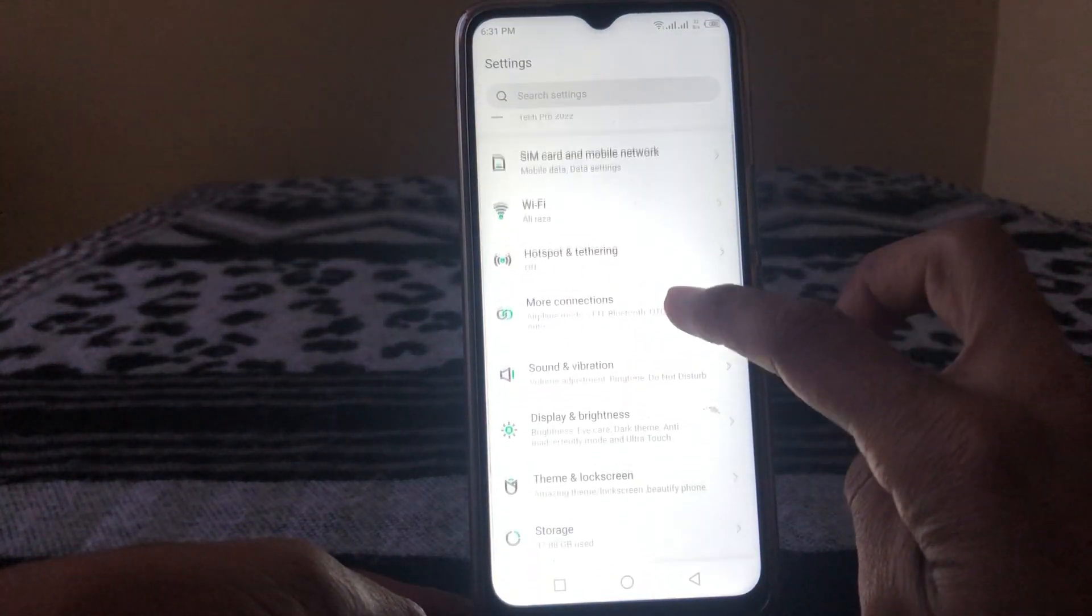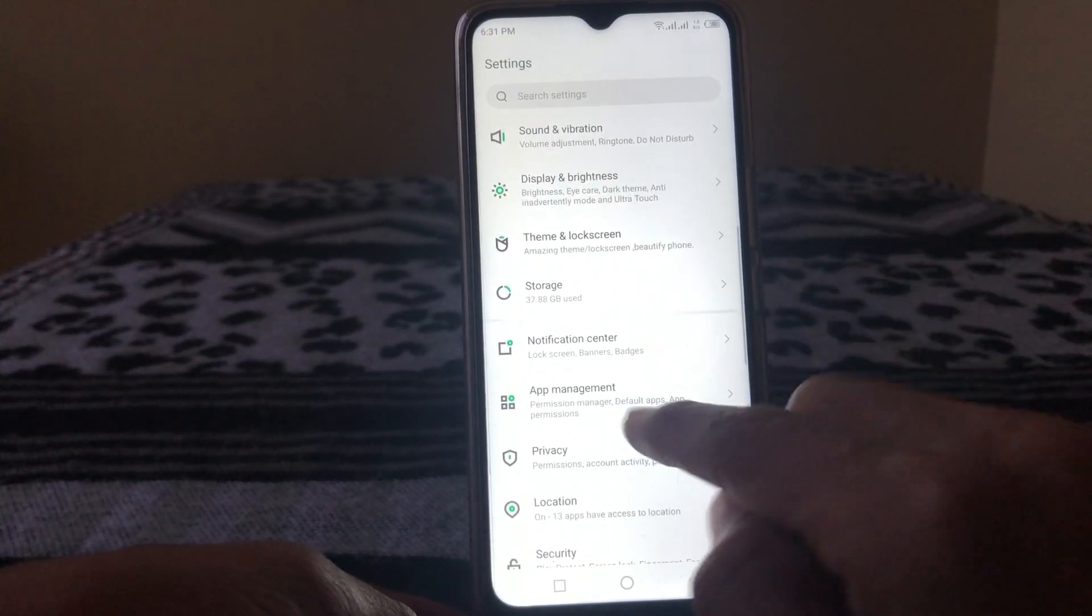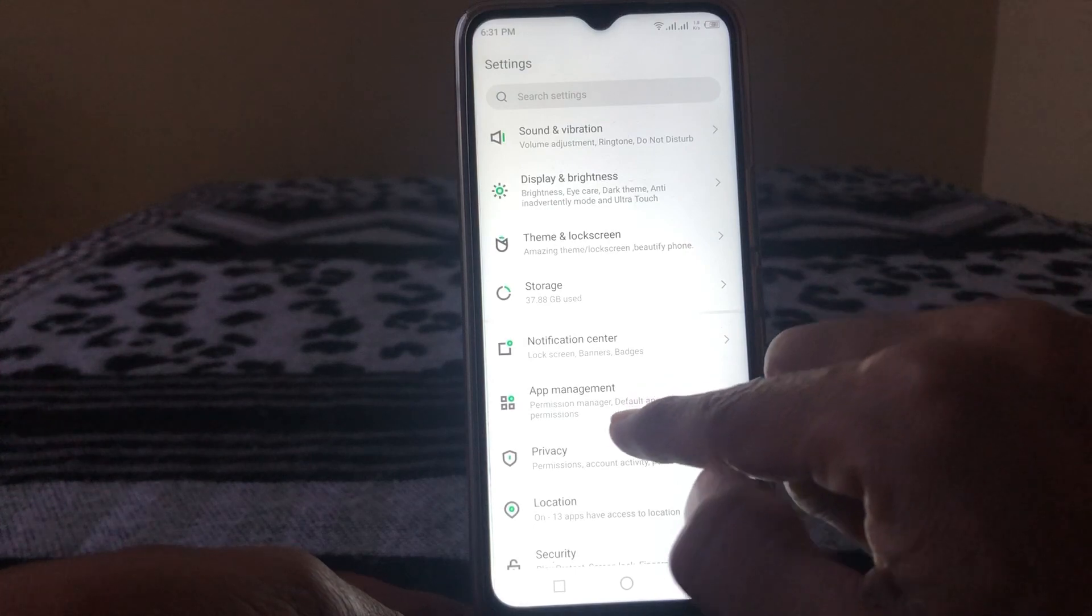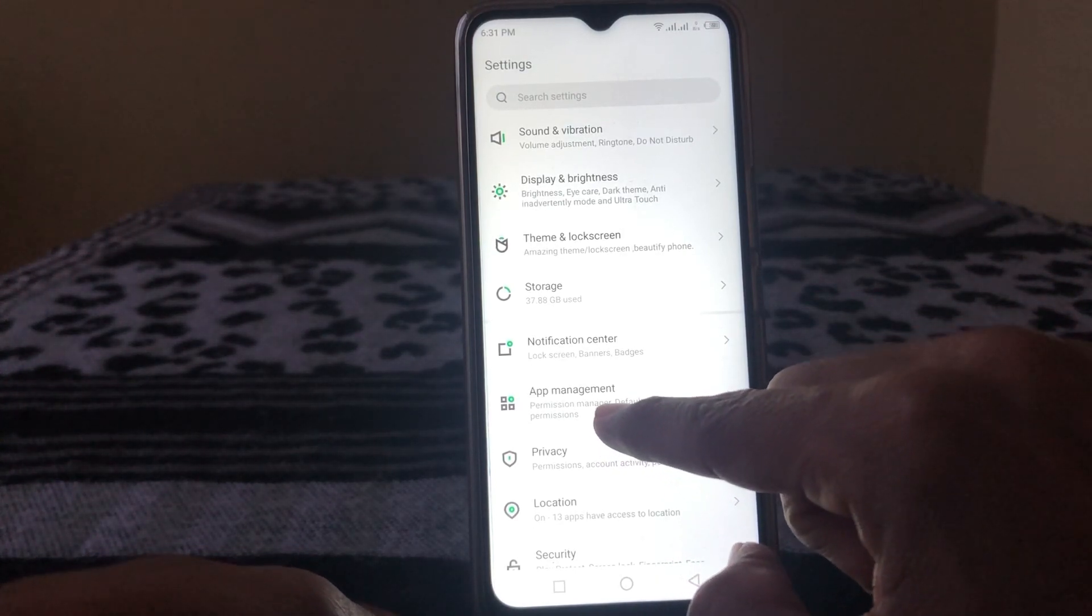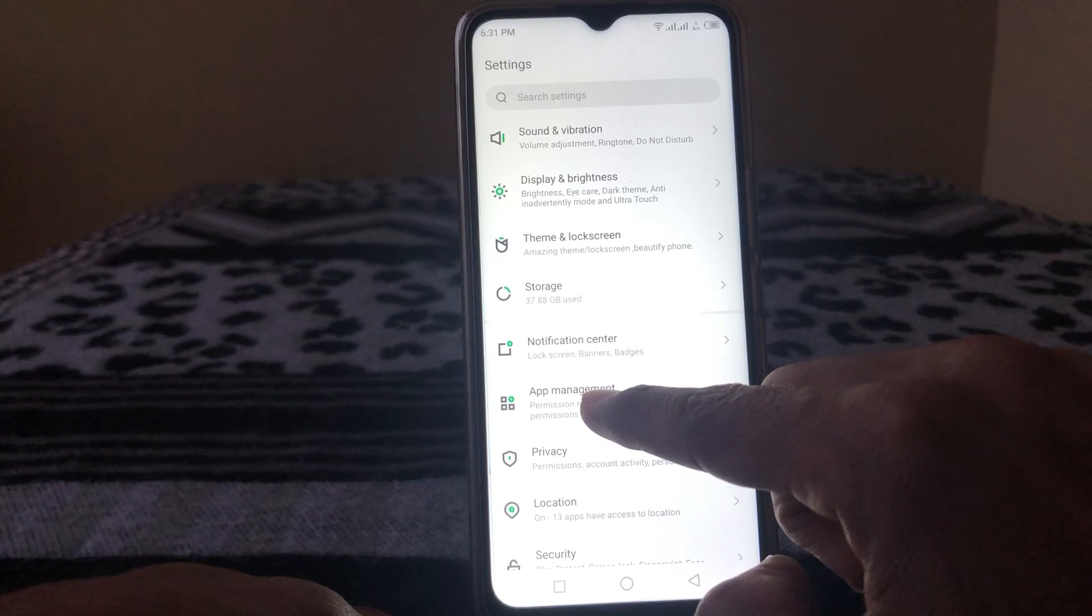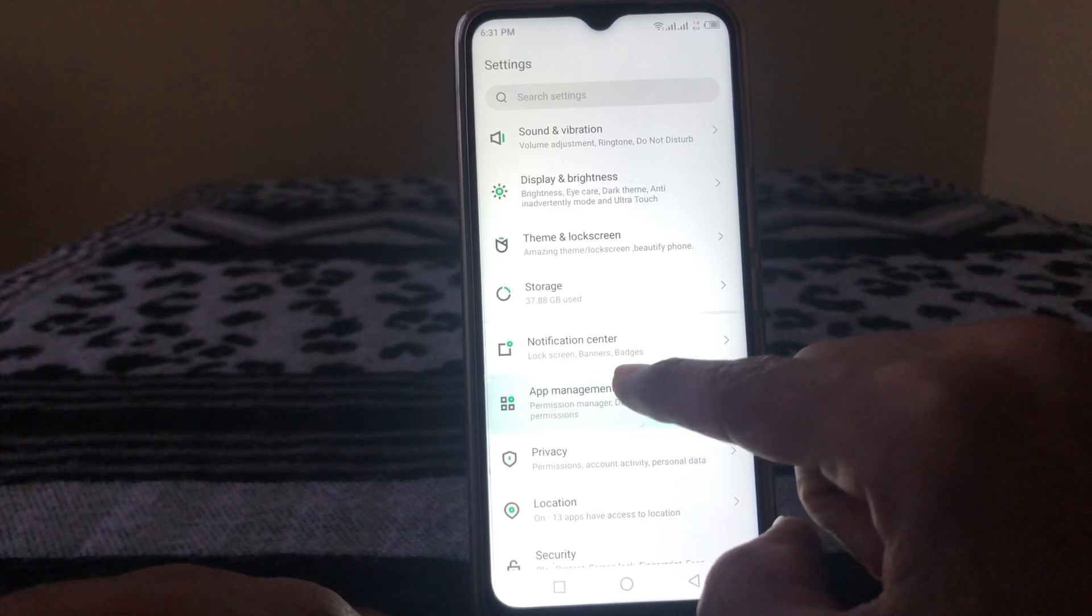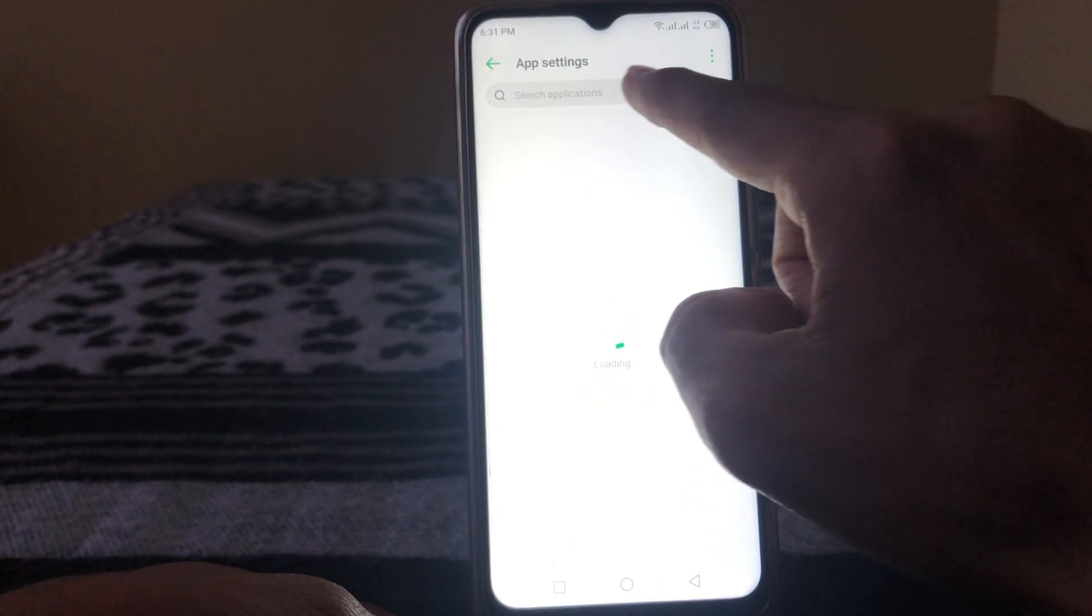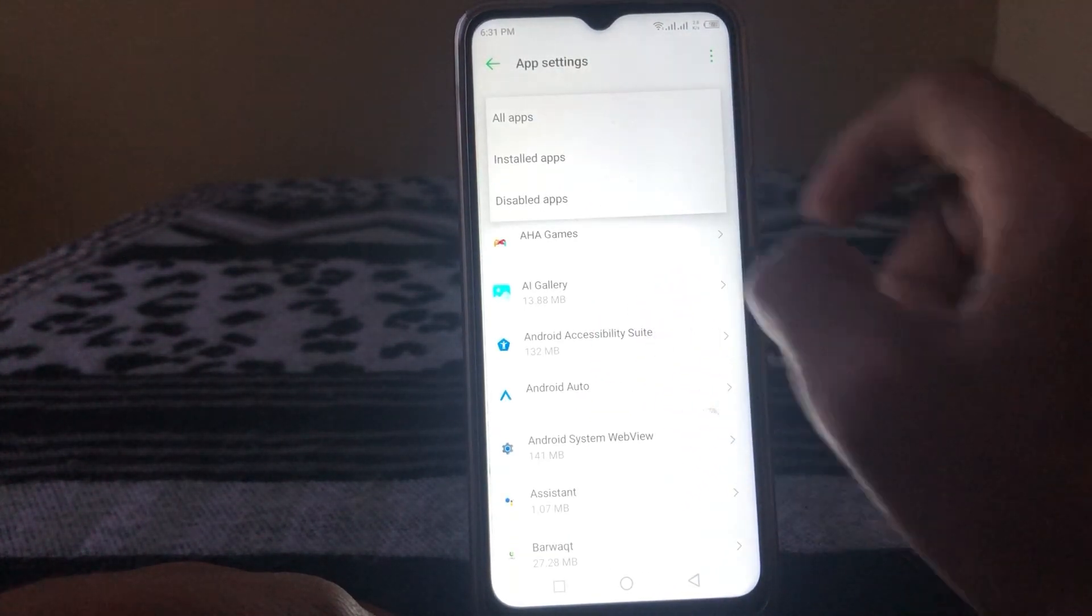Then what you have to do is simply open App Management from here. It's showing App Management in my mobile, so another mobile it's App Manager or something else. So tap on this, then tap on App Settings.